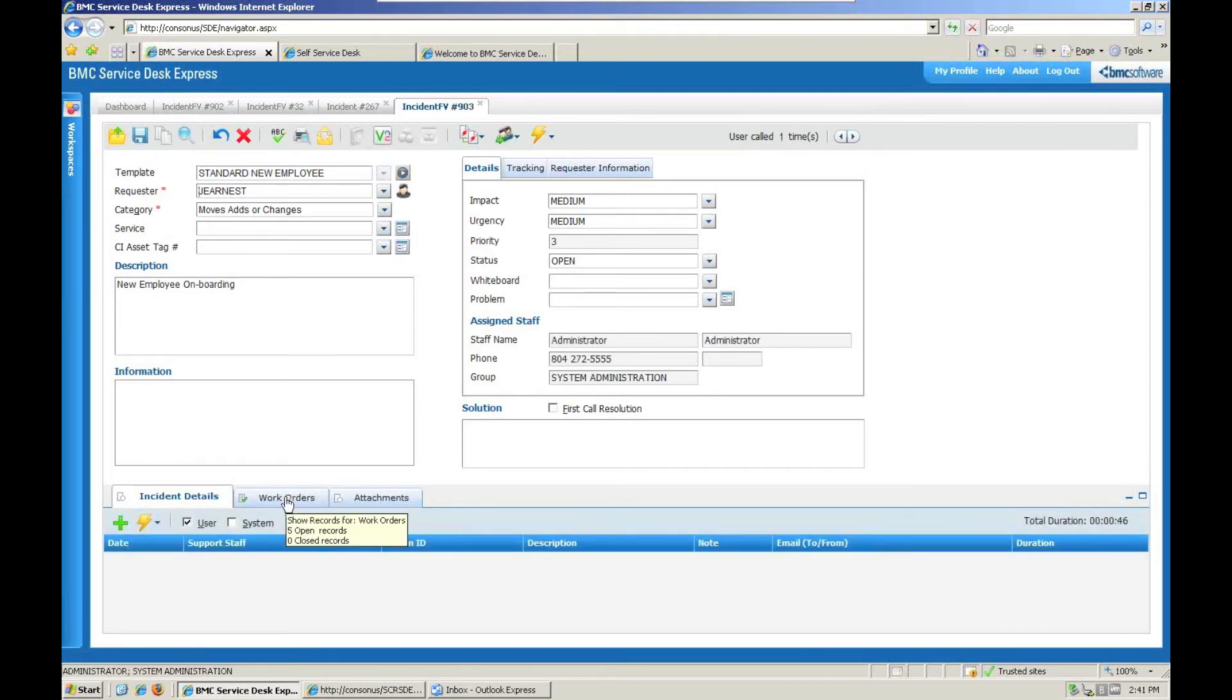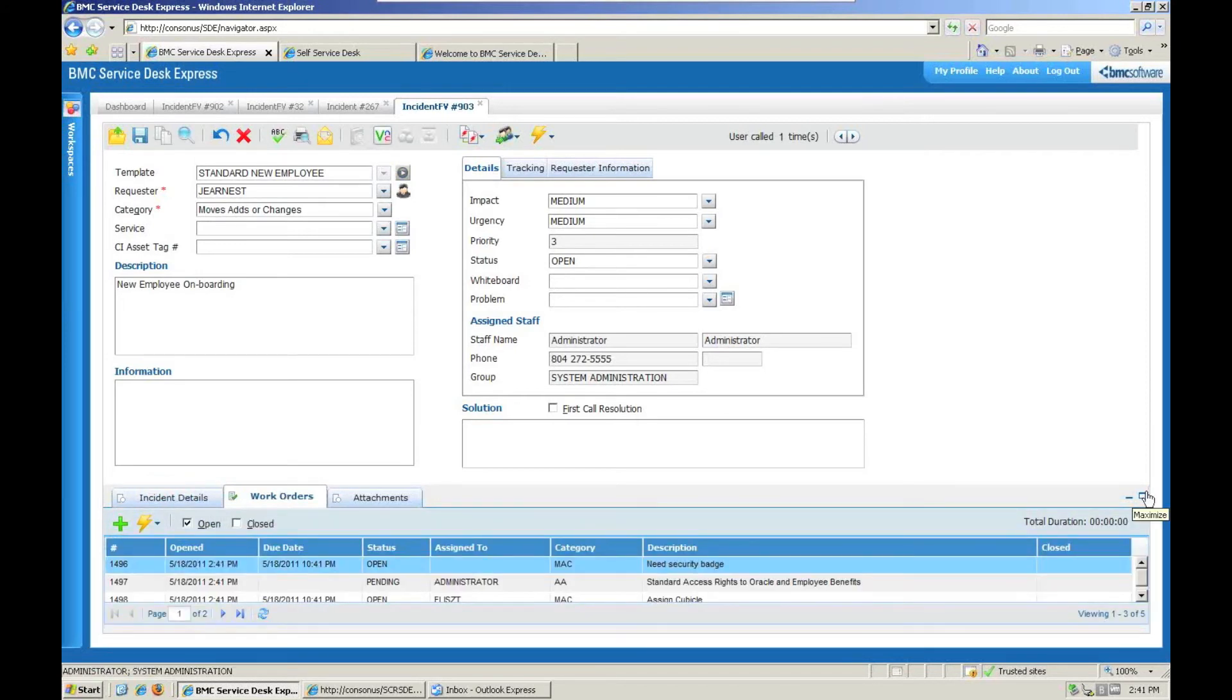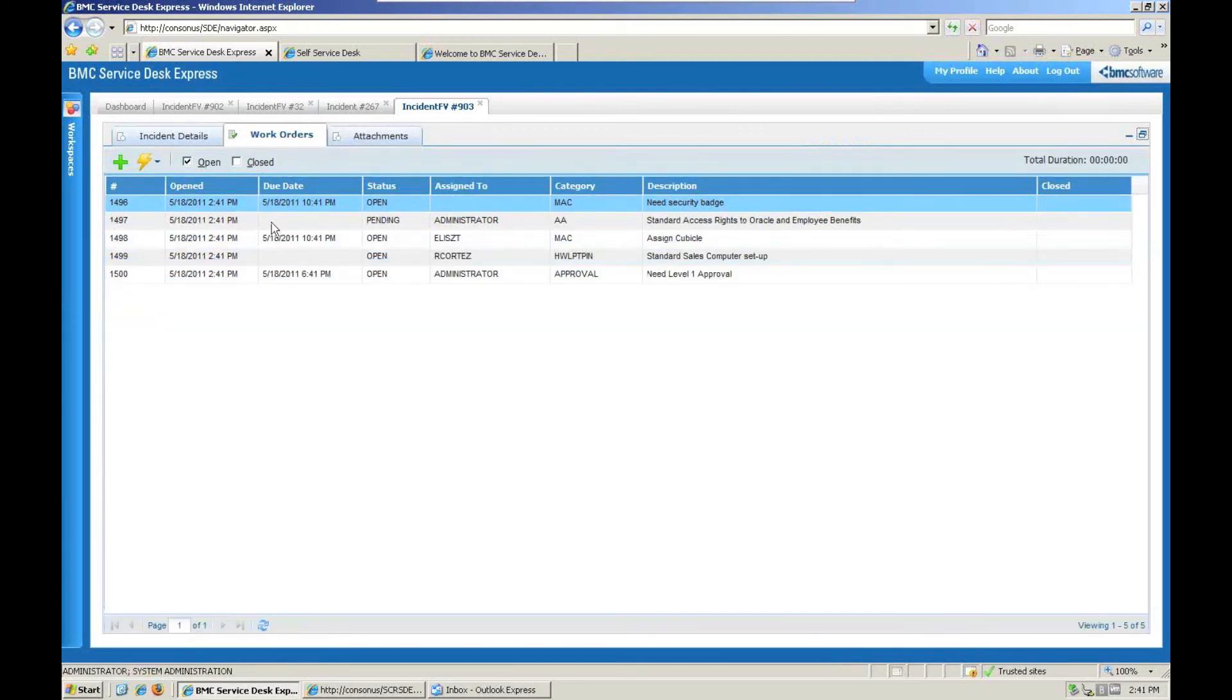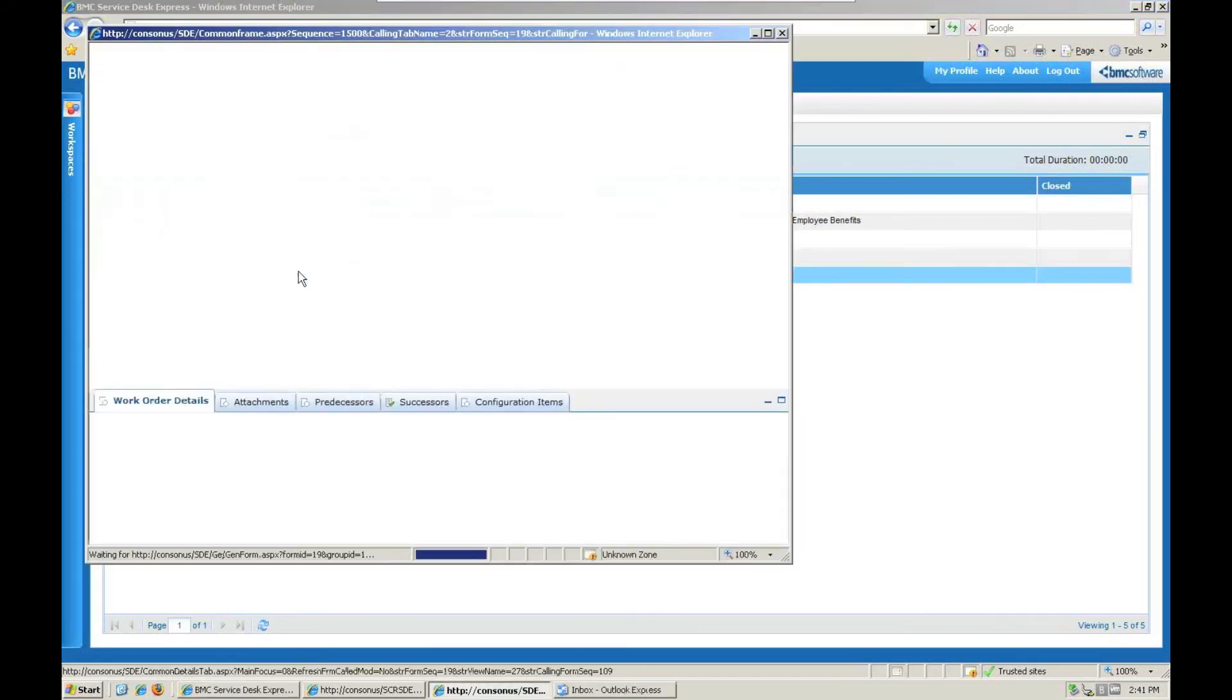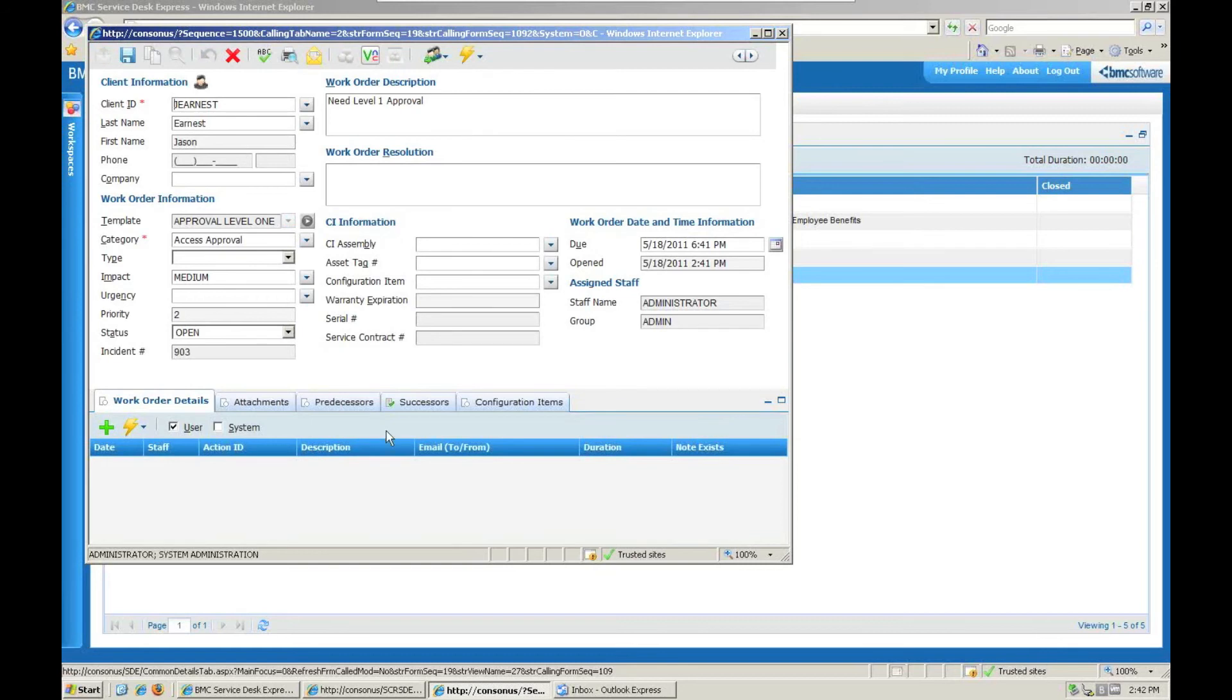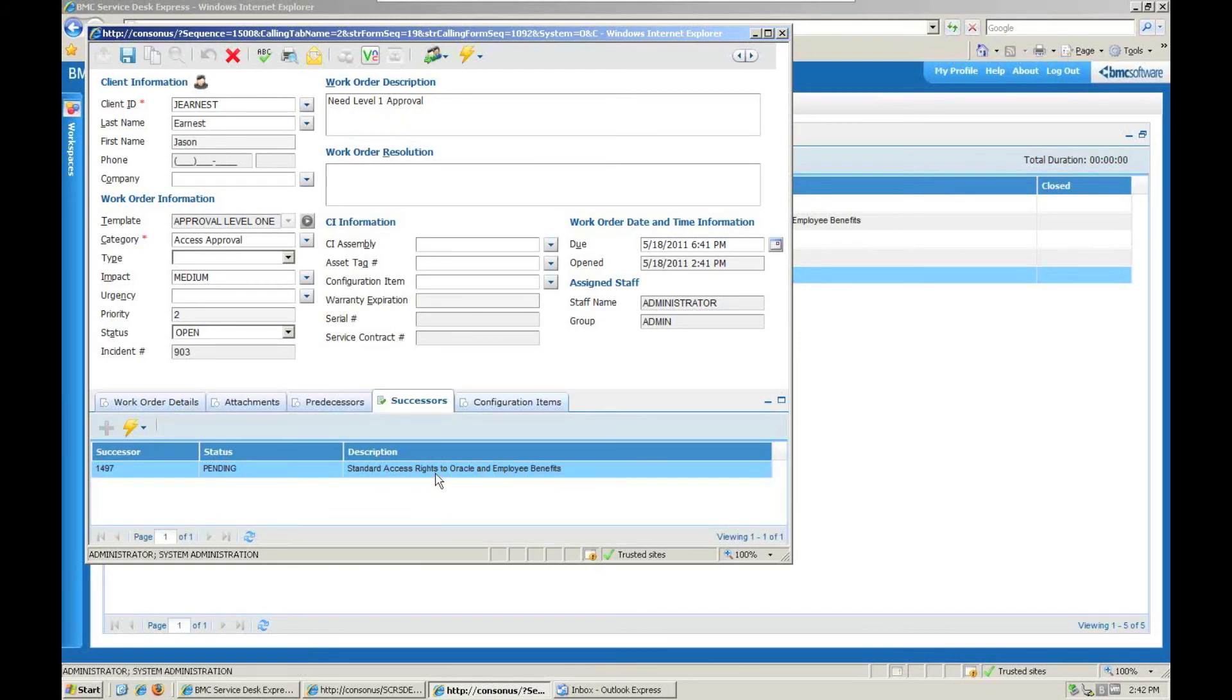And then as soon as I save that record, you'll see my work order tab light up down here. And if I then look at it, you can see that I've created a number of work orders. I've got security badges and access rights and set up a computer, the typical types of things that you would think about as a new employee. But you'll notice that one of these work orders that fired was that we need to get approval to be able to grant these login rights. We just don't automatically do that. So a work order went out to an individual saying that we need level one approval, and the way that's set up is there's a successor. You'll notice that little checkbox there. The successor work order, if we get an approval, will be to give them login rights to Oracle and Employee Benefits.